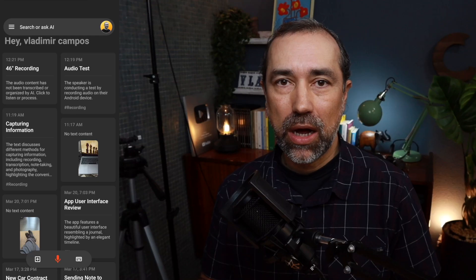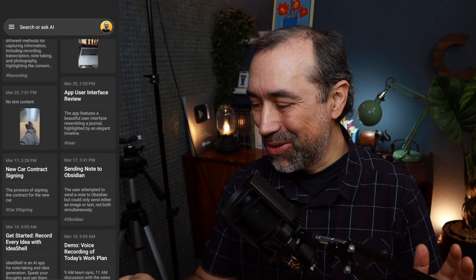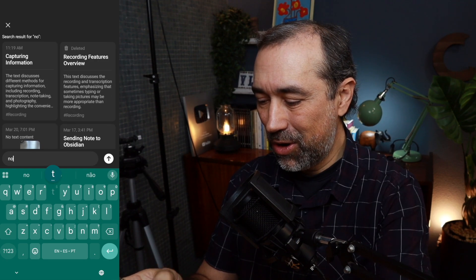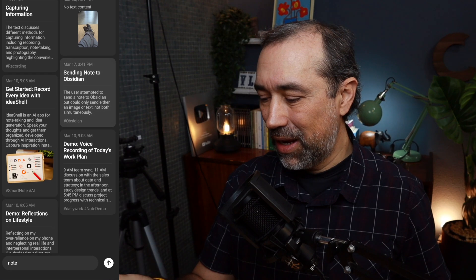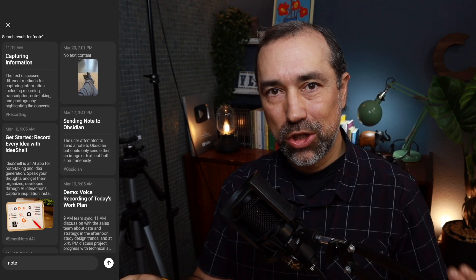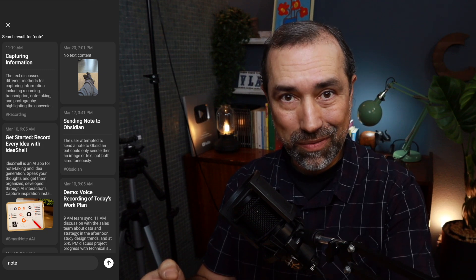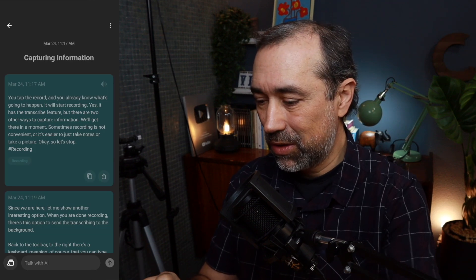Now that we know how to capture information, it's important to understand how to find our information. Because look at this — this is a beautiful journal-like interface. I'm pretty sure you'll be adding a lot of notes to this. So let's type in the search box. We'll get to the AI in a moment, but for now let's type 'note.' It's now filtering, showing us all the notes with the word 'note' in them. So let's choose this one here.